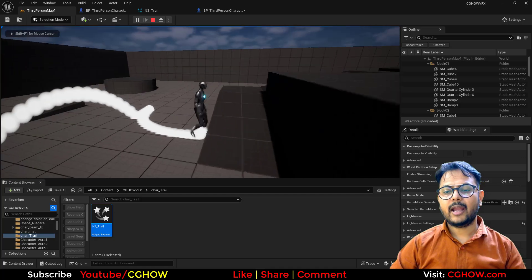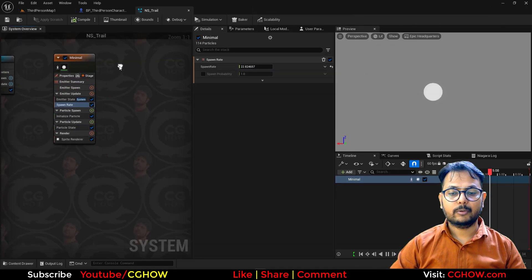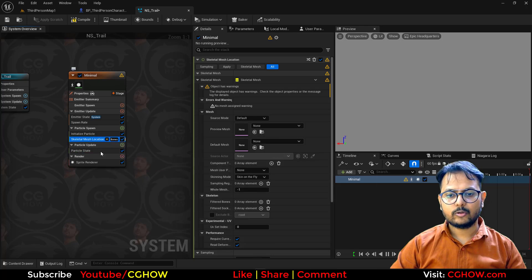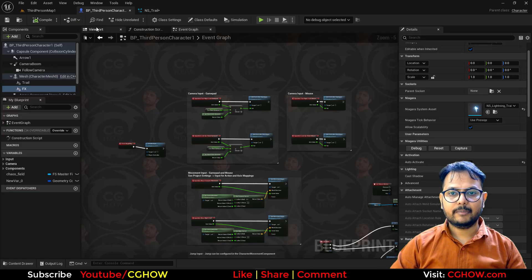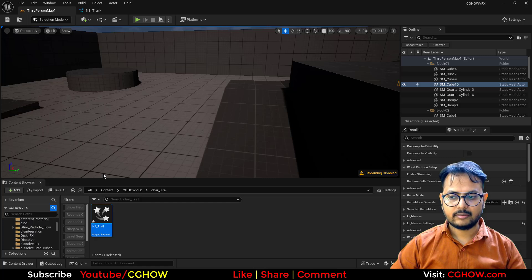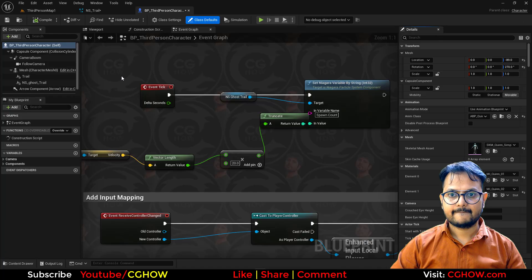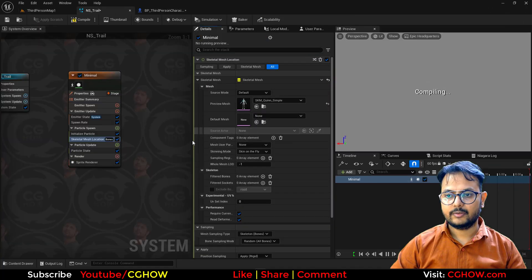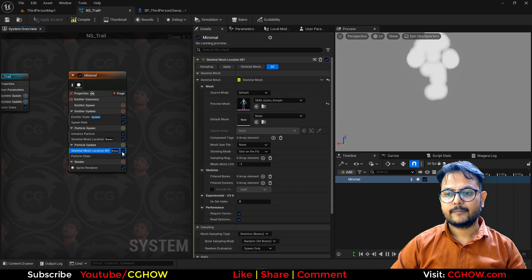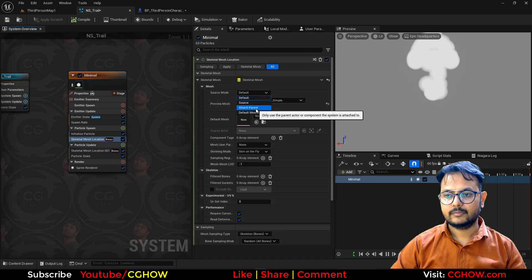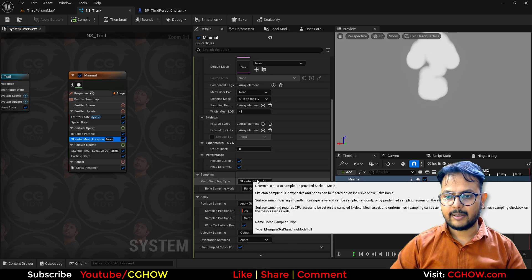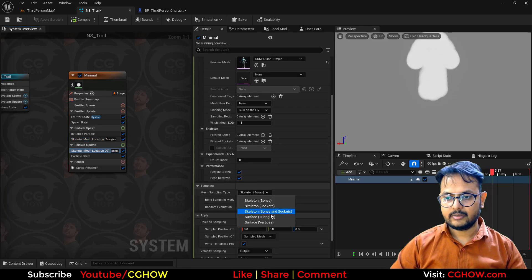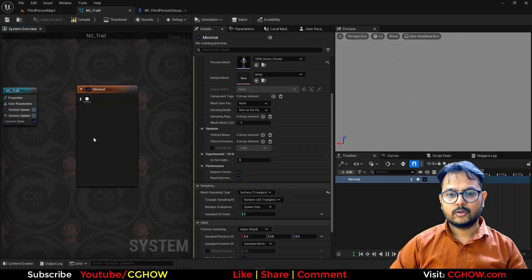Now we have this. We have to link it to the surface of the mesh — we don't need a blueprint now. I'll take the skeleton mesh location in the initial, and you can also take it here. We need that skeleton mesh, so you can select this mesh from the skeleton and use it in your effects. You can copy and paste in the update. I will do 'attach to parent both', and in the sampling you have to use surface triangles for both. So now I don't need to spawn randomly.